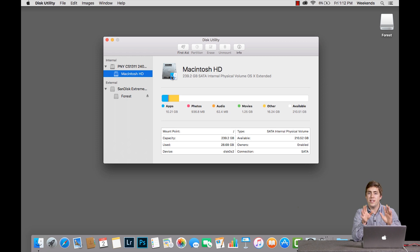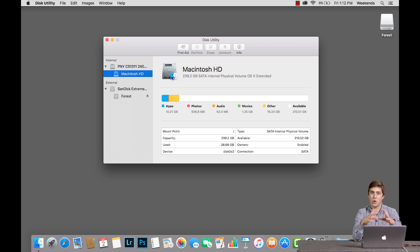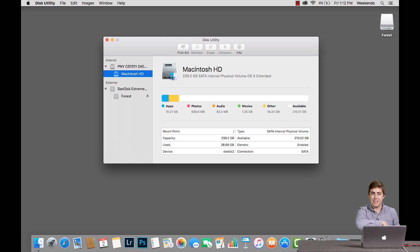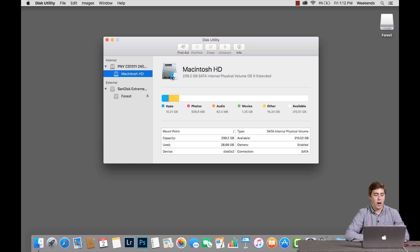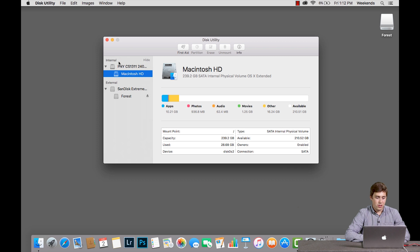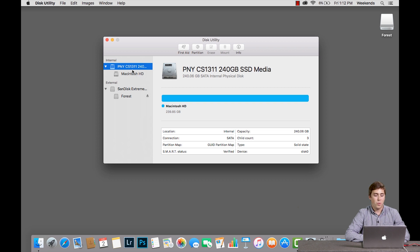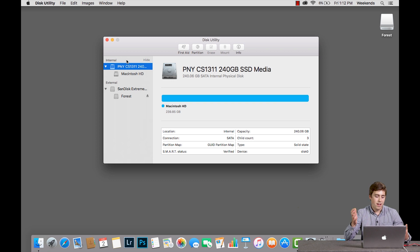Disk Utility is going to give you a list of all the different storage devices that are either inside of your computer or plugged into your computer. We can see that over here on the left hand side. On the left here we see two things. One is my internal hard drive and that's this PNY CS1311 SSD. We don't want to touch that. We don't want to format that.